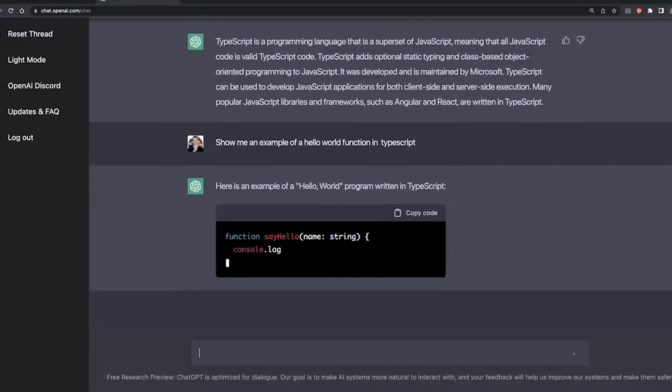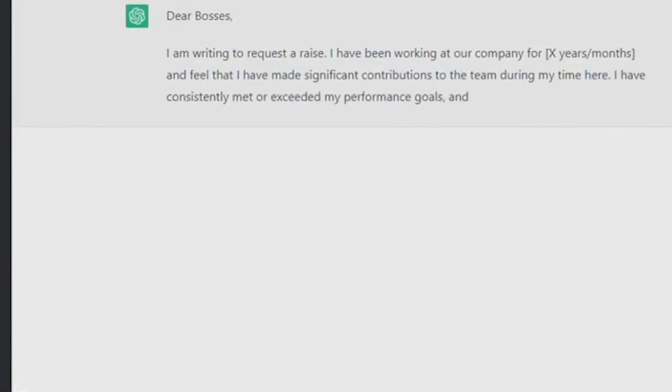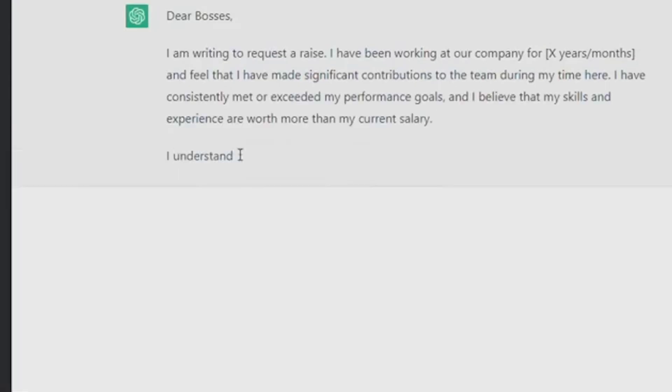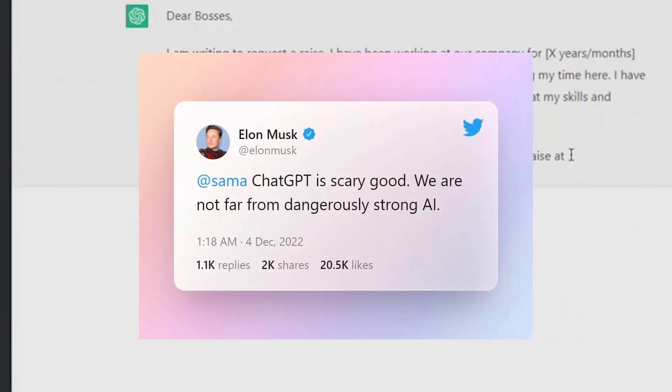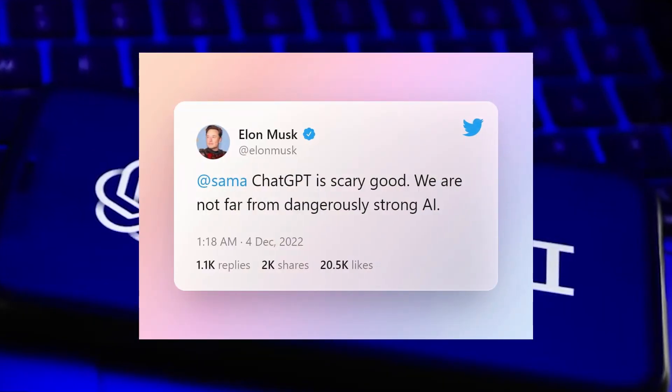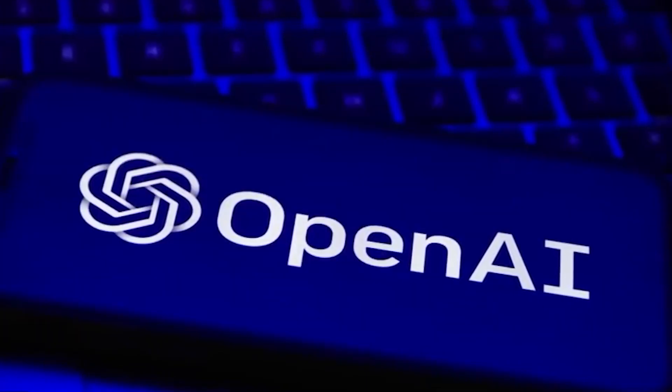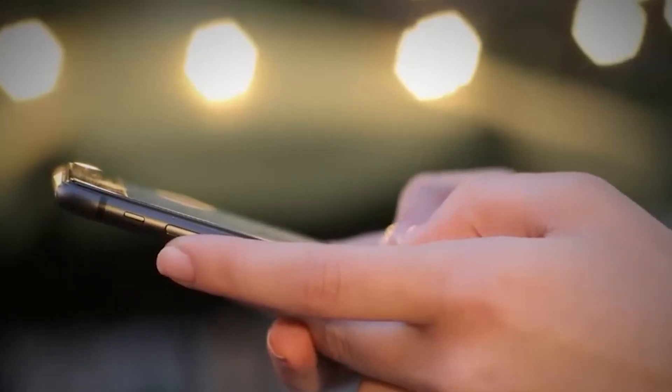Just a year before ChatGPT was being released, Musk tweeted, ChatGPT is scary good. We are not far from dangerously strong AI. But after a year, something happened to Elon Musk, and his opinion about the platform changed.